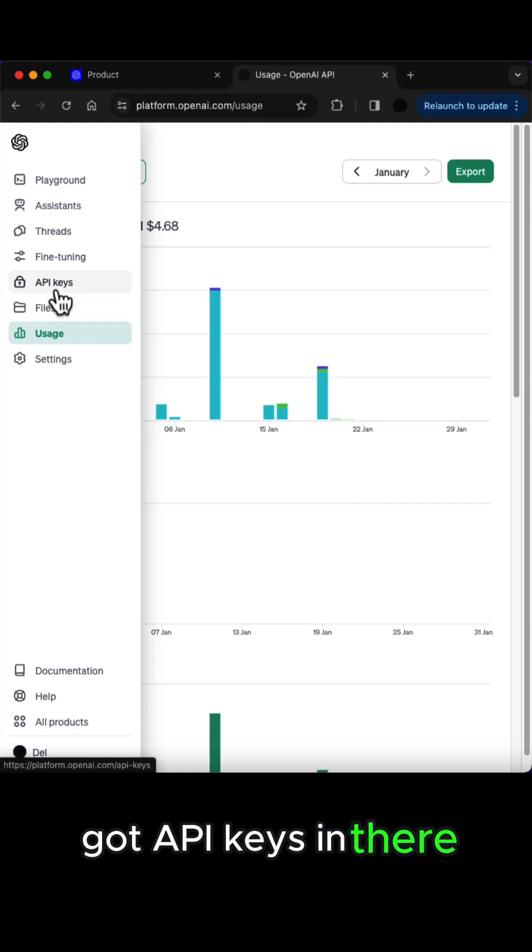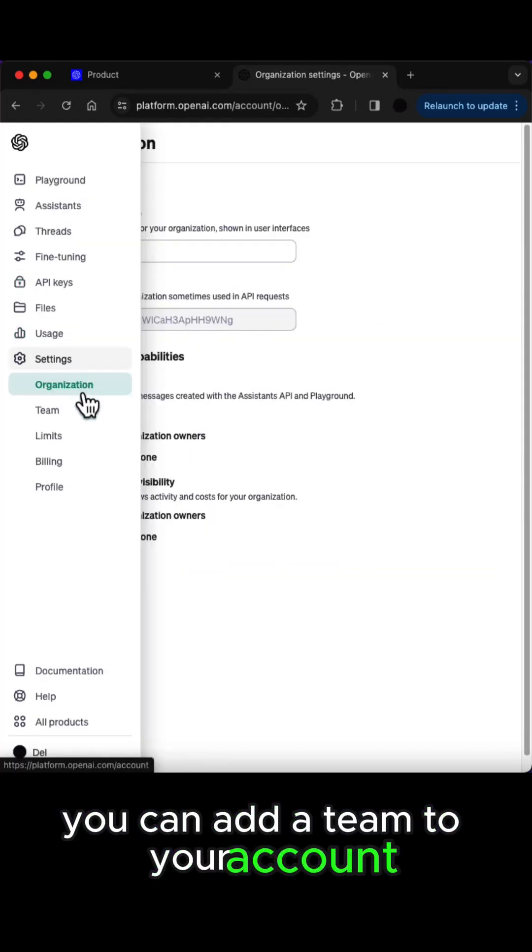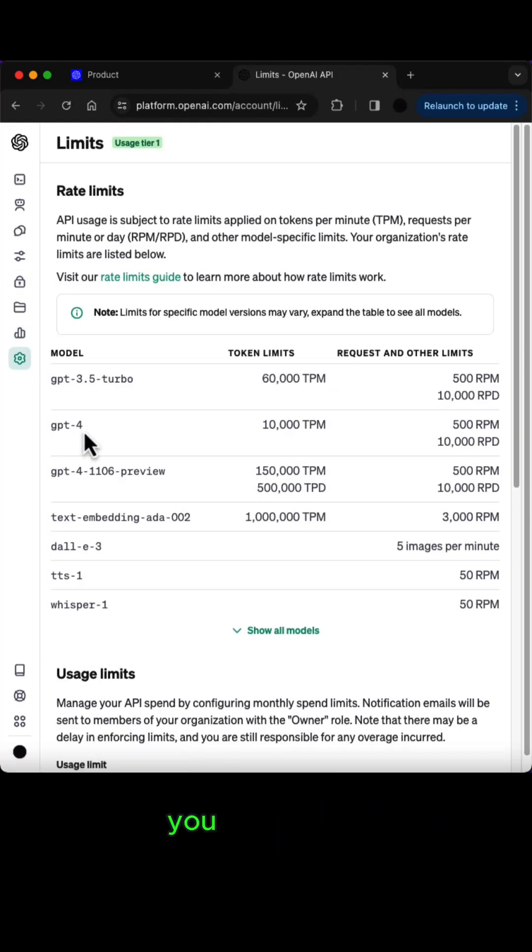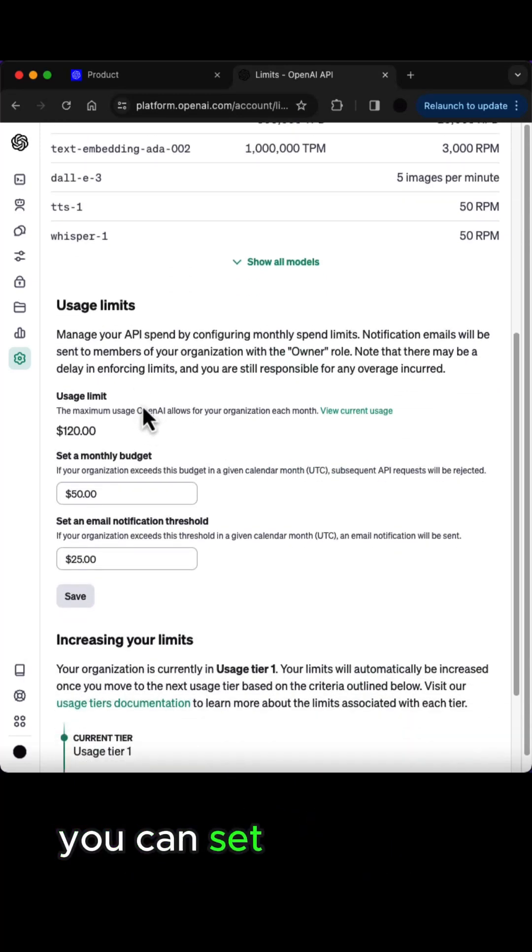Got API keys in there, you can add a team to your account, you can set usage limits, you can set organizations, you can set your spend.